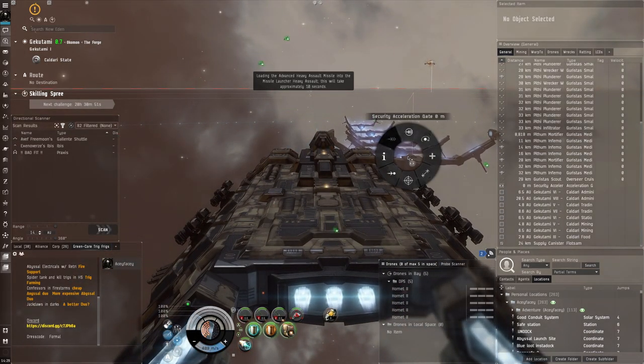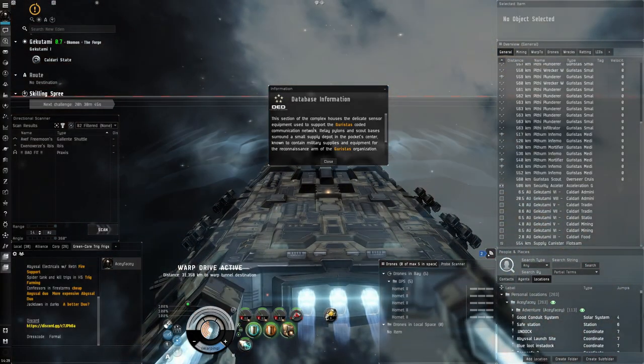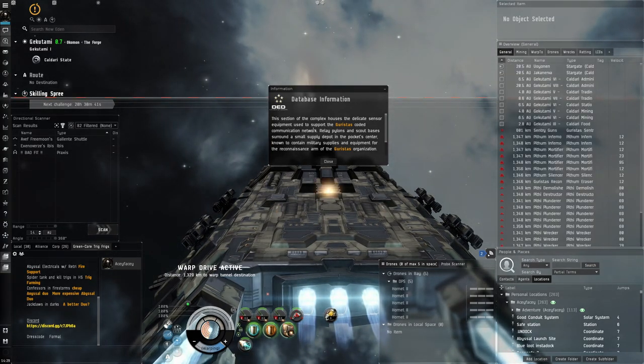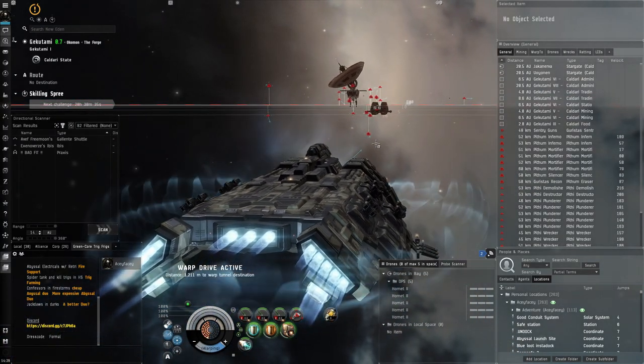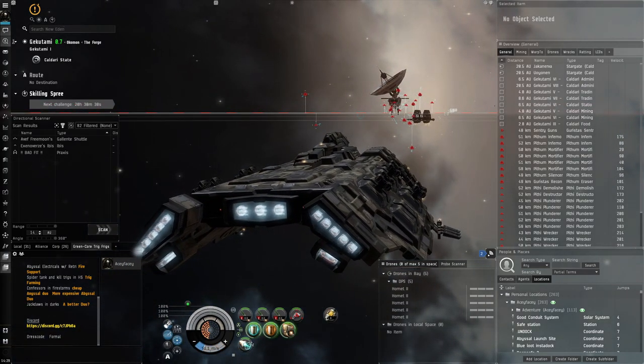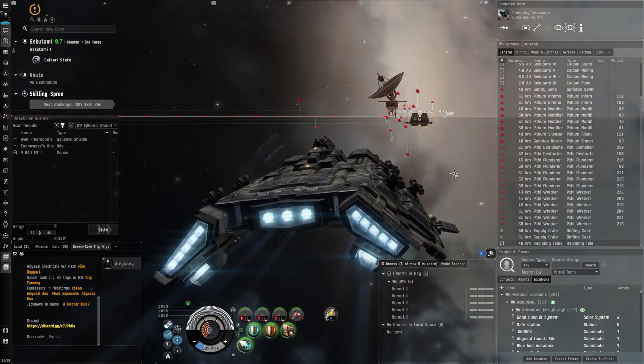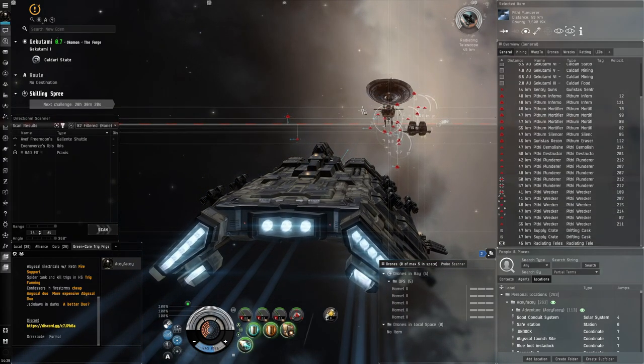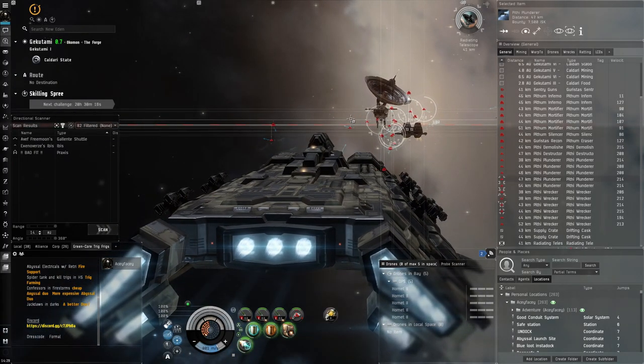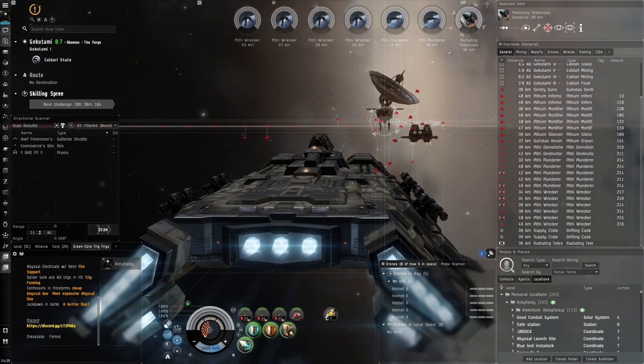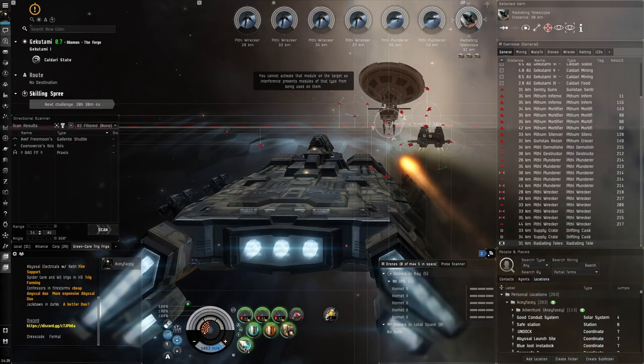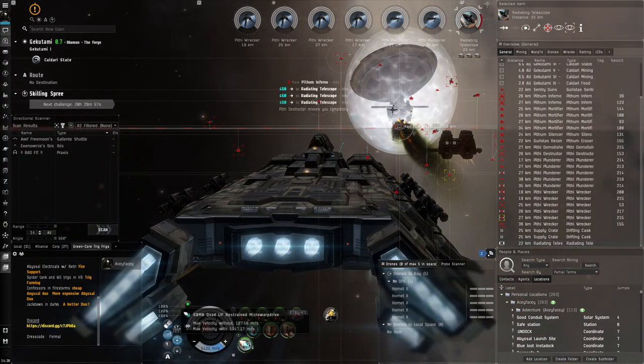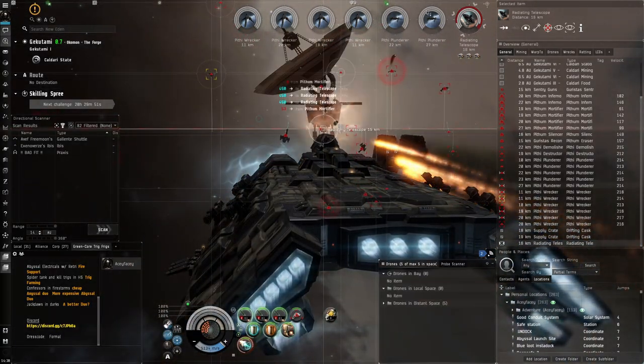We can just jump. It's a communications network. This communications network is used for reconnaissance. That's why we have to take them out. That's the radiating telescope right here that we have to destroy. We can just get in range and start shooting stuff on the way. I'm not cap stable with my MWD on, but I am cap stable without it, so I can't just use this indefinitely.